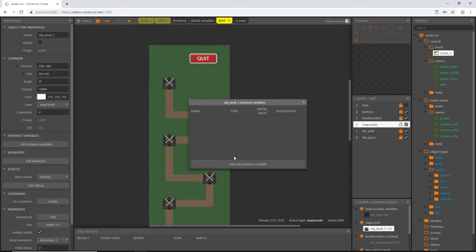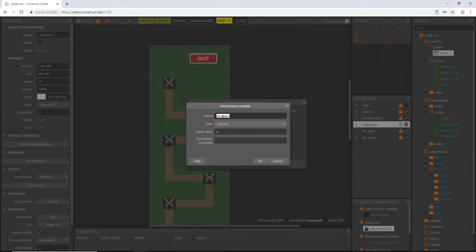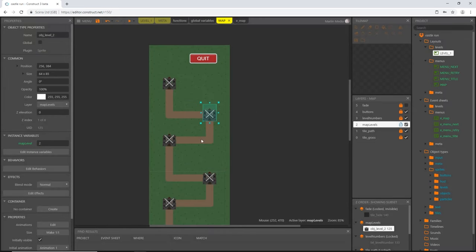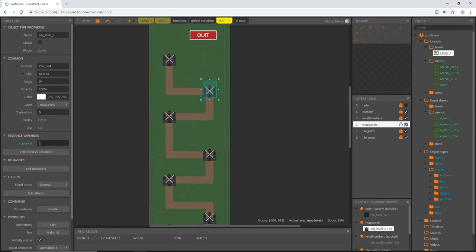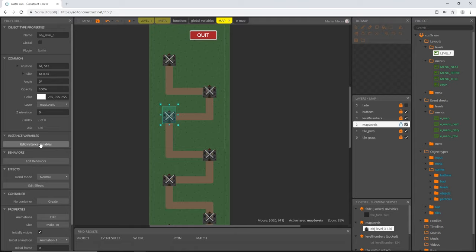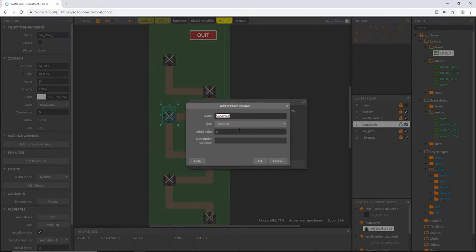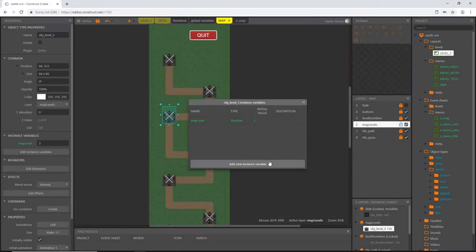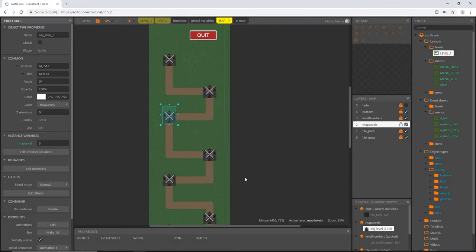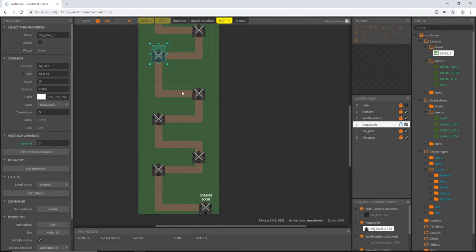If we click on obj_level_two, we can add an instance variable. With that highlighted, we can press Ctrl+V on the keyboard and it pastes that map level in. I'm going to change that to two, and I'm going to do that for each one of these, changing the value in the map level instance variable to match which level it is — so three, and so on.